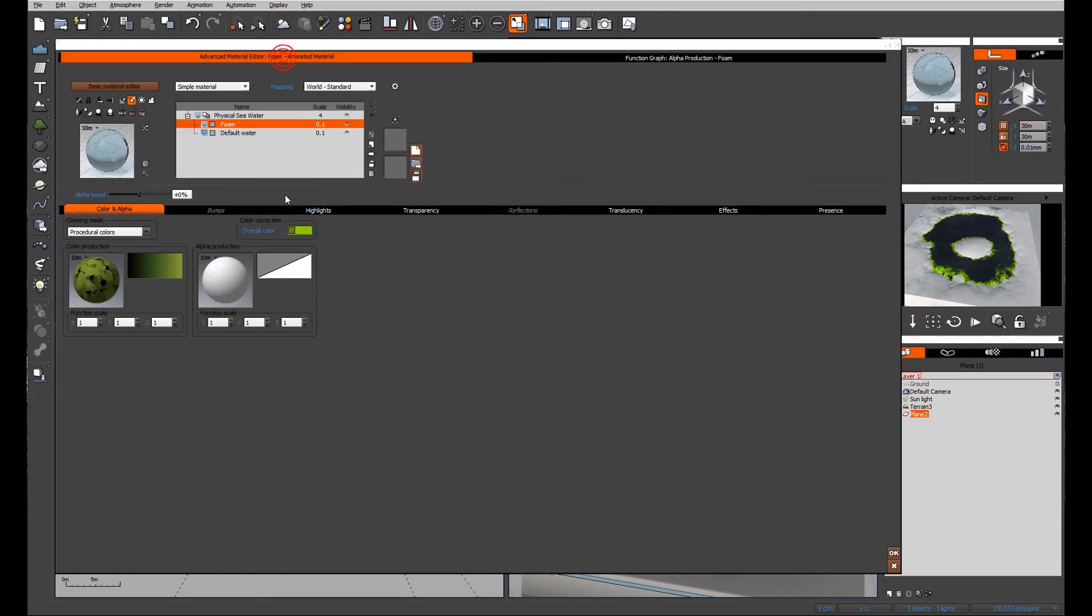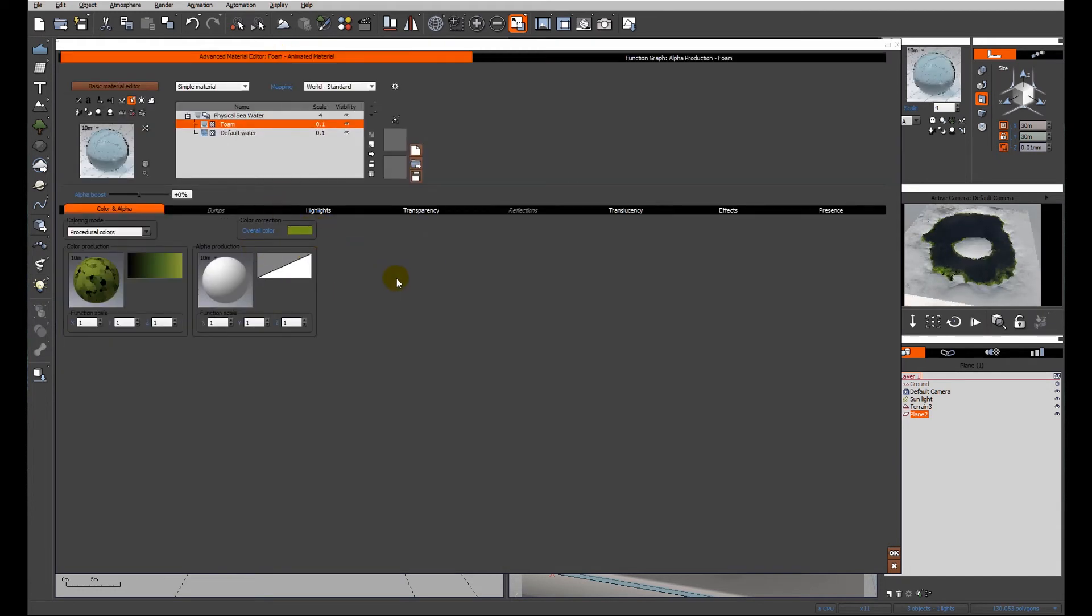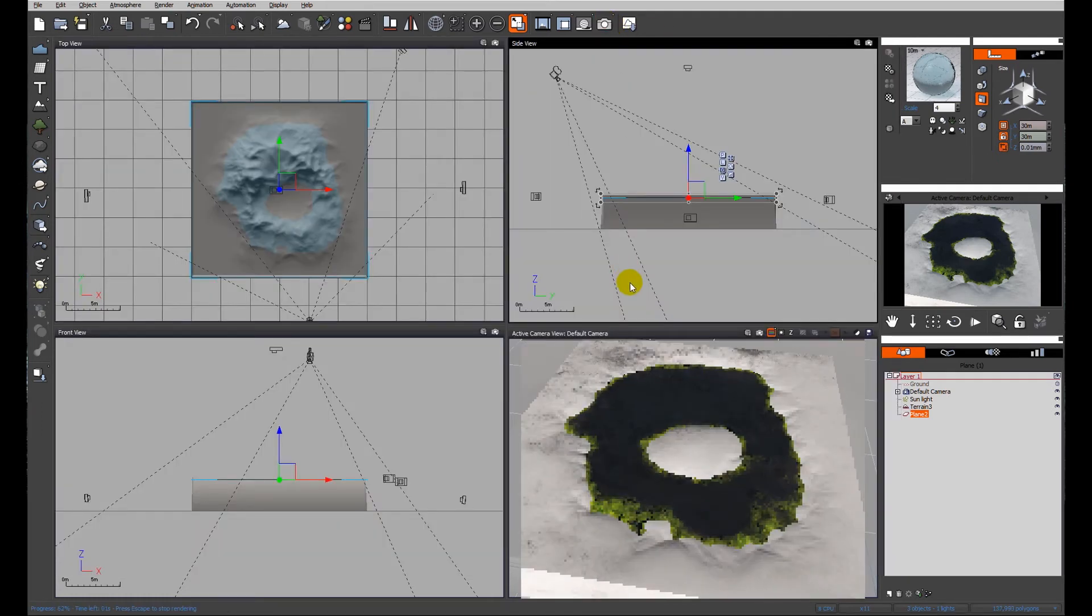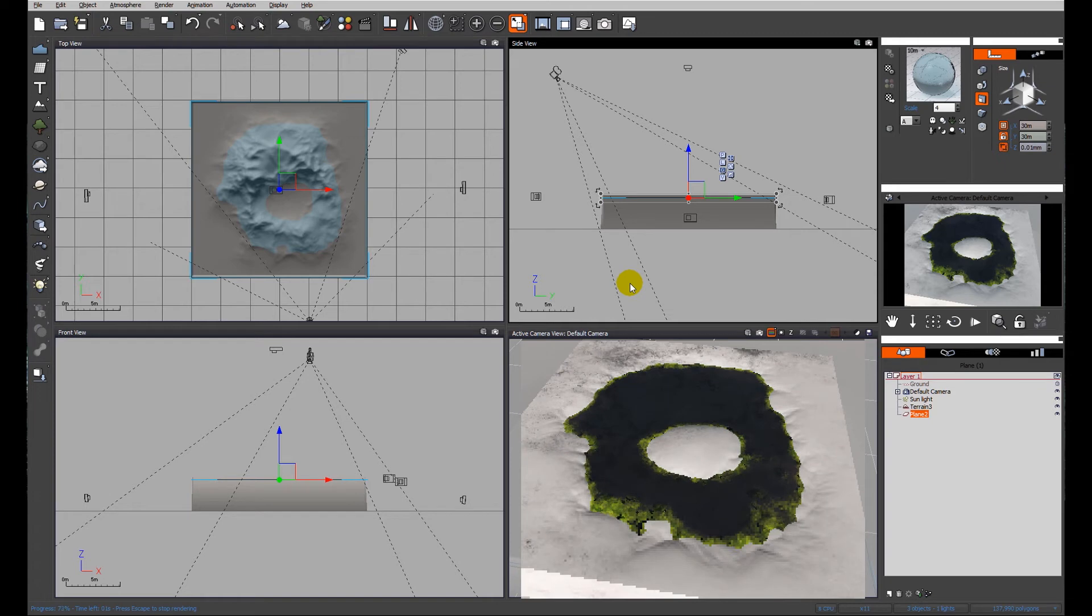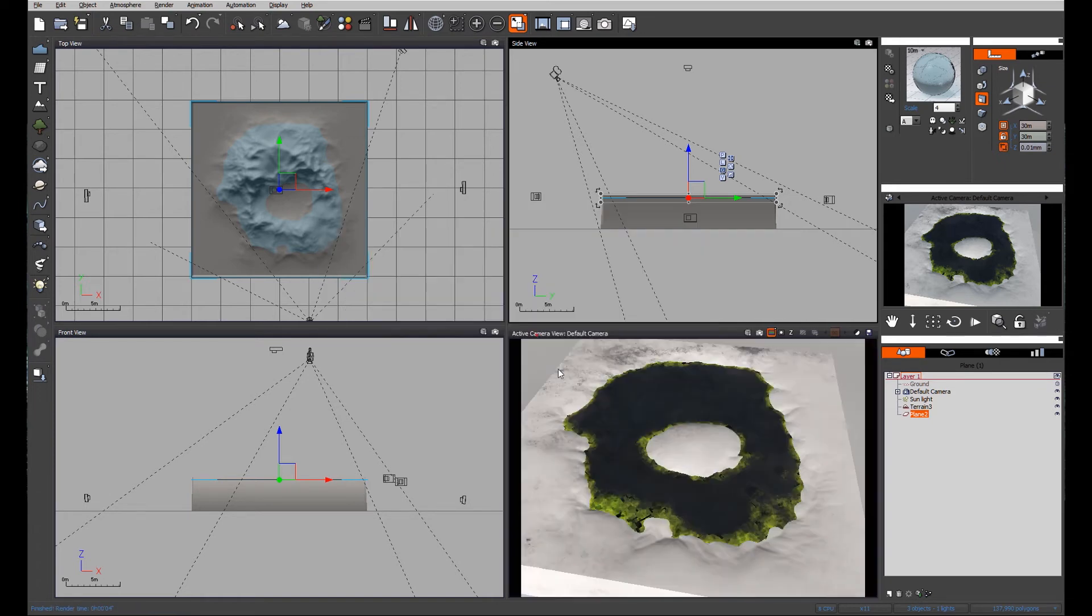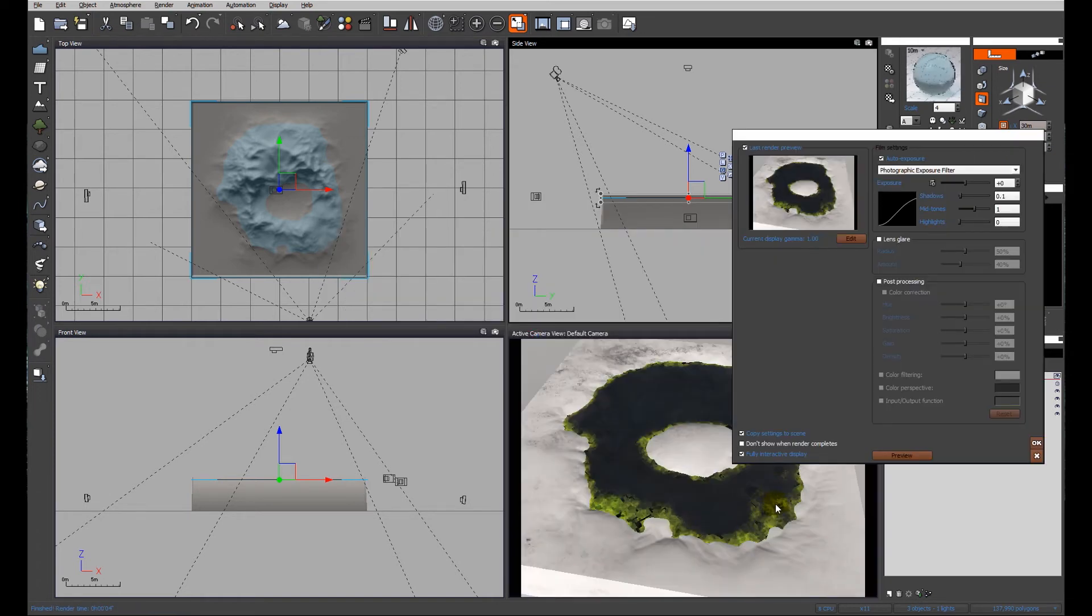So just to combat that, I'm just going to reset that color. That's a little bit better. Let's just do a quick sample render. So you can see we've got the clumping going on all around the edge. It's maybe a little bit too big.